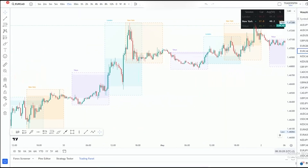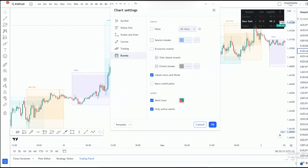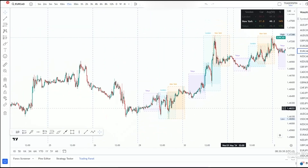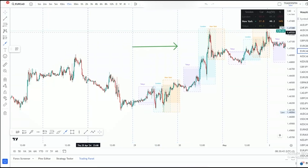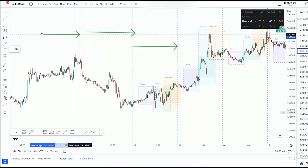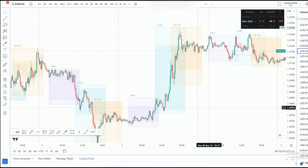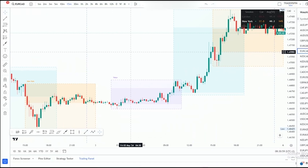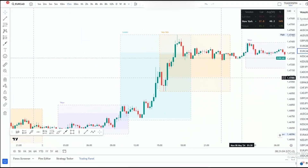Now it's also very important for you to go to your settings, then go over to 'Events' and then 'Session Breaks.' Session breaks divides the days — there is one full day, another full day, and so on. Now that our days are divided, you can clearly see that here it says Tokyo, London, and New York session.